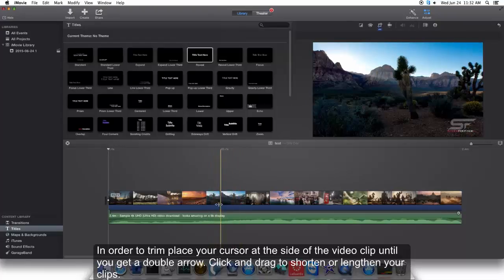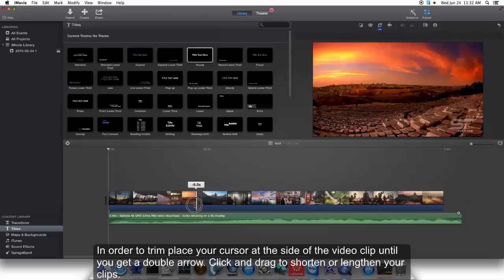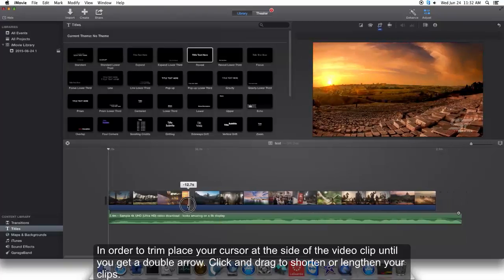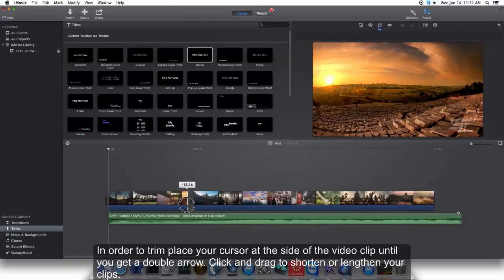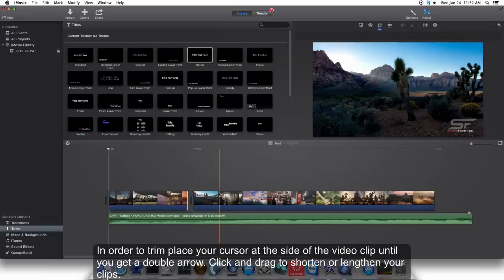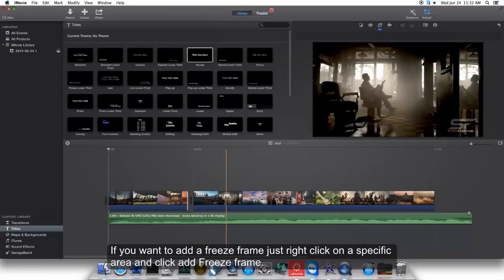When you get a double arrow, click and drag to shorten or lengthen your clip.